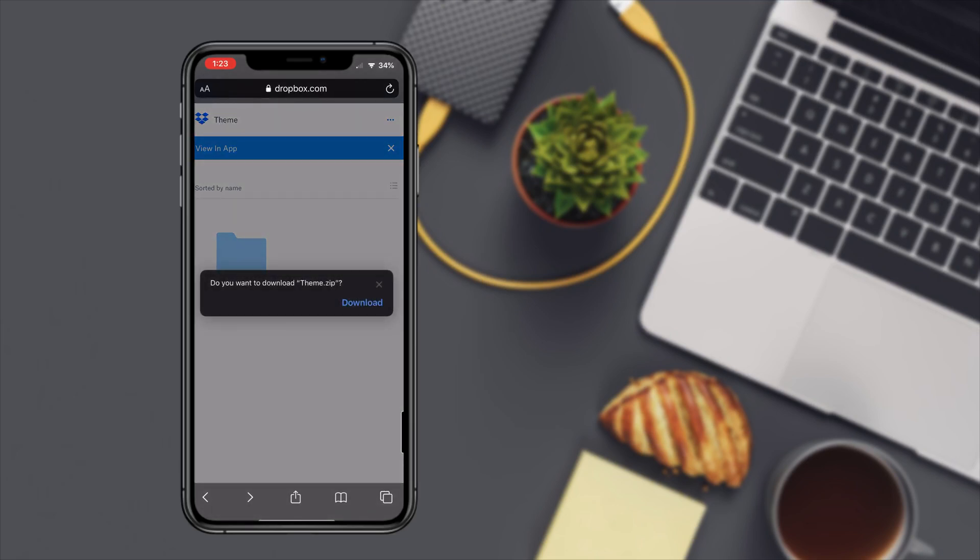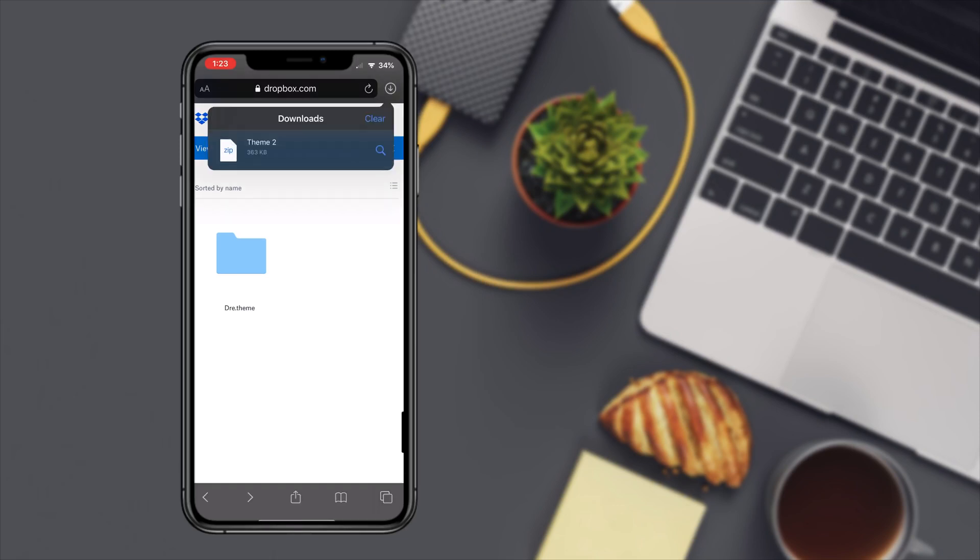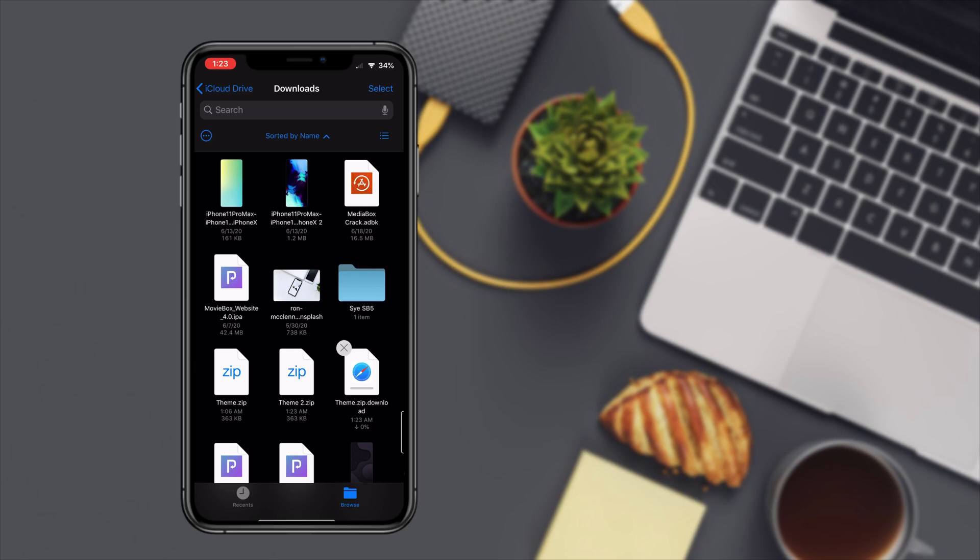It should start downloading now. There we go.